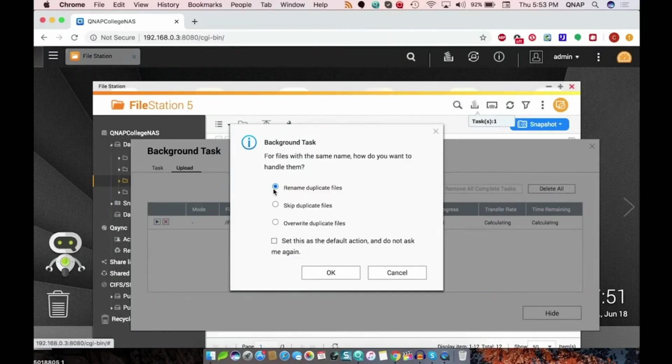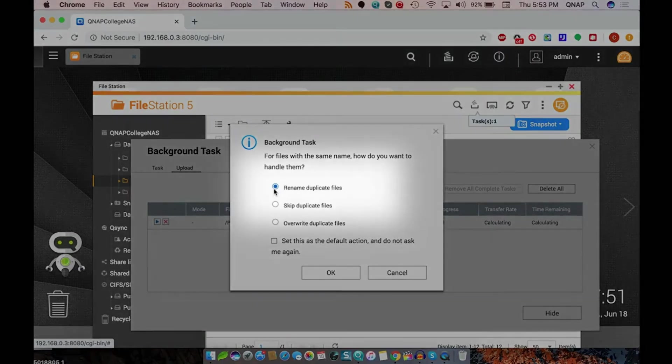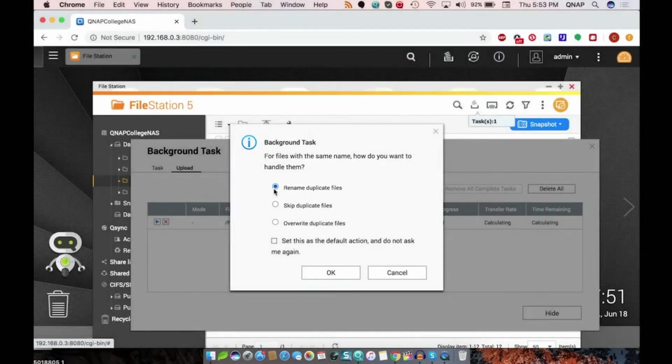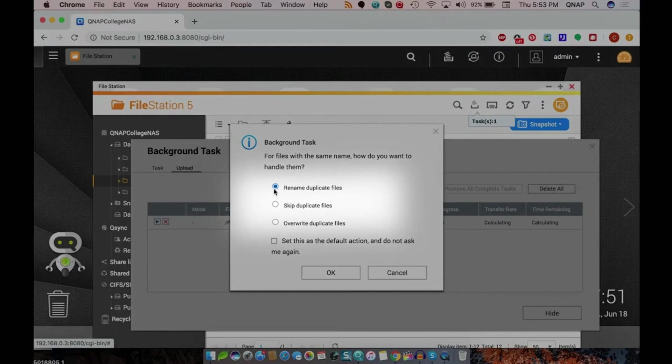When you are attempting to upload files to FileStation, you'll be asked how you would like to treat files with the same name as the files you are uploading, should there be any. Your options are that you can rename the duplicate files. You can skip the duplicate files so that files that share a name with an already existing file on the NAS won't be uploaded.